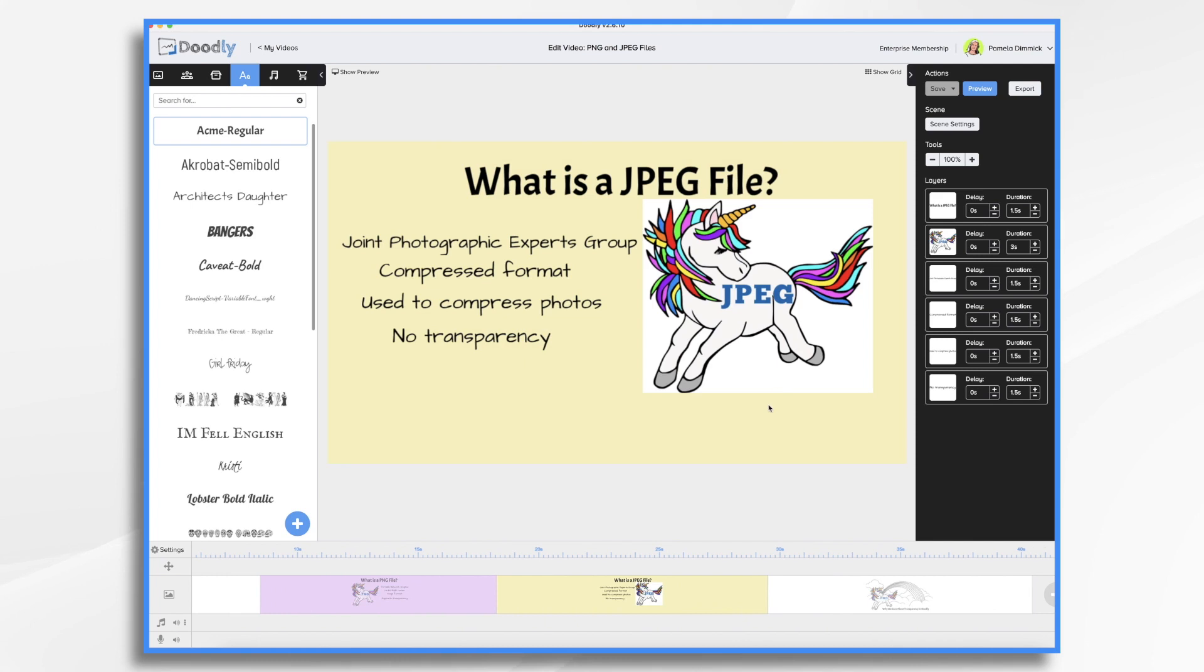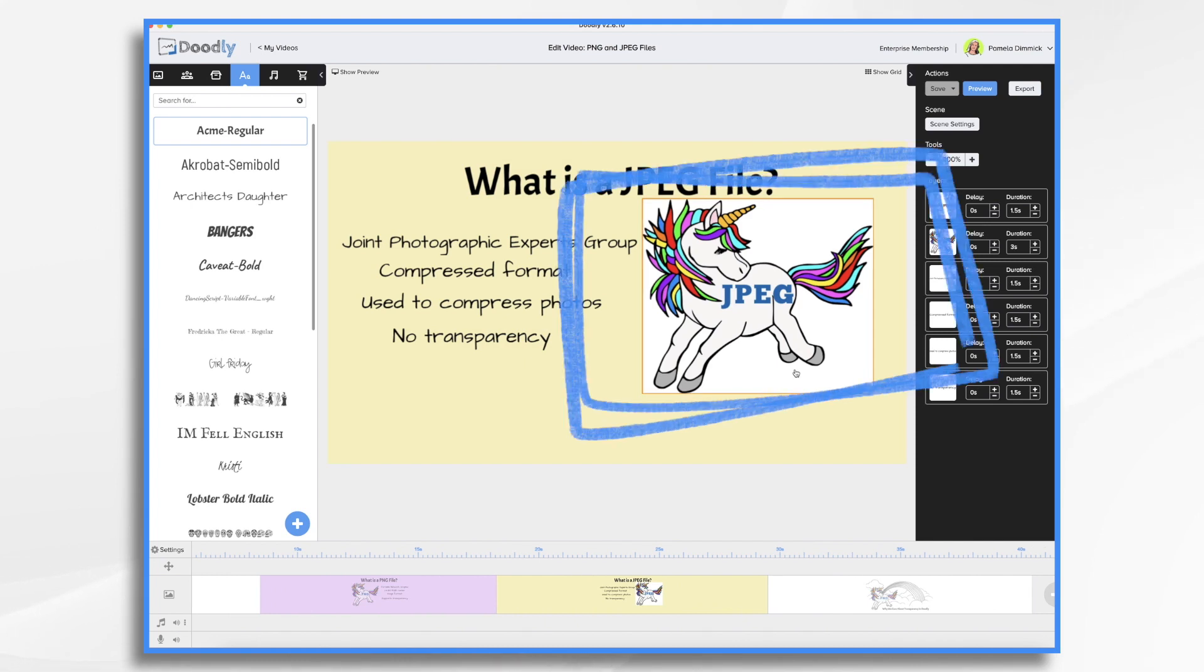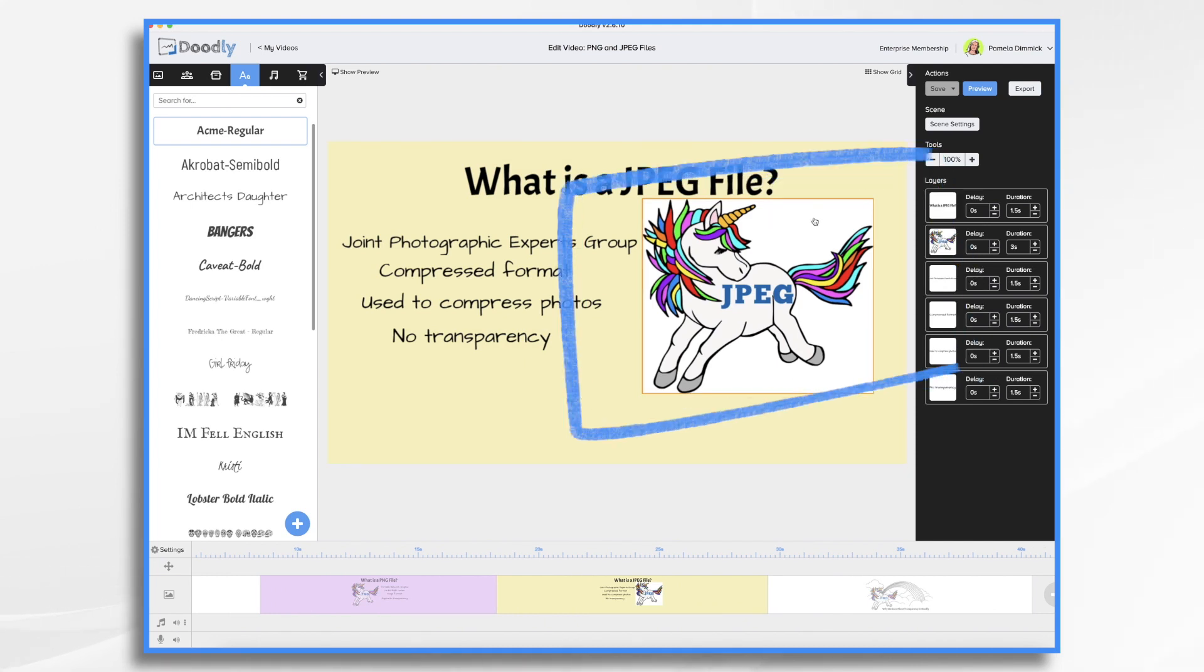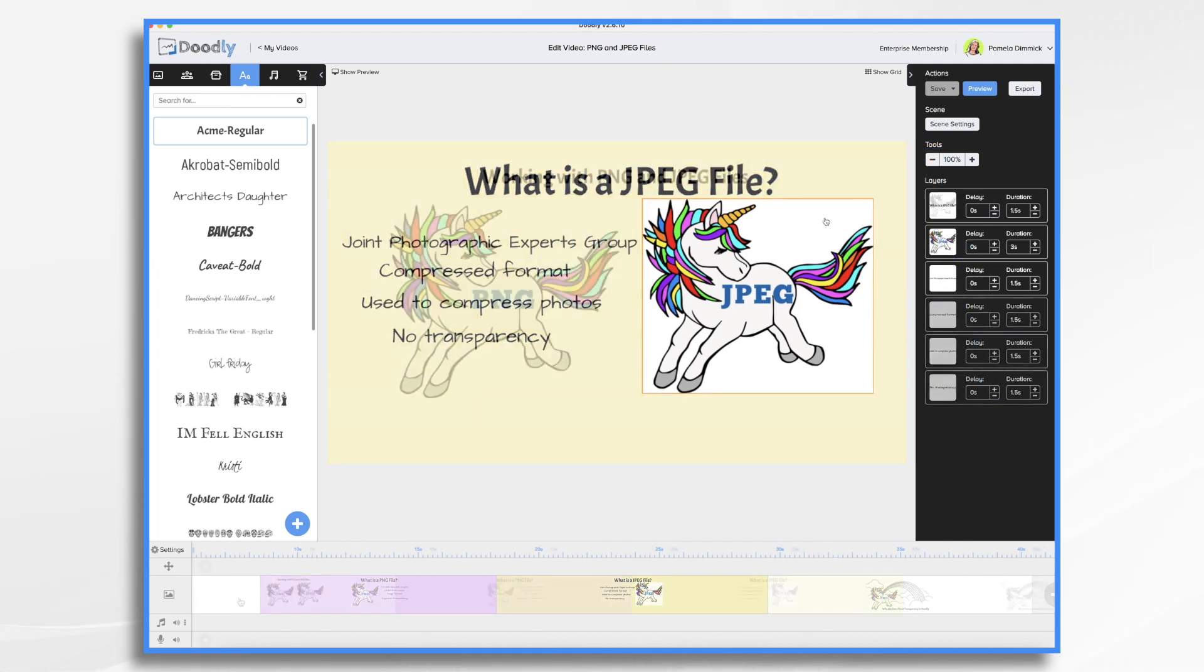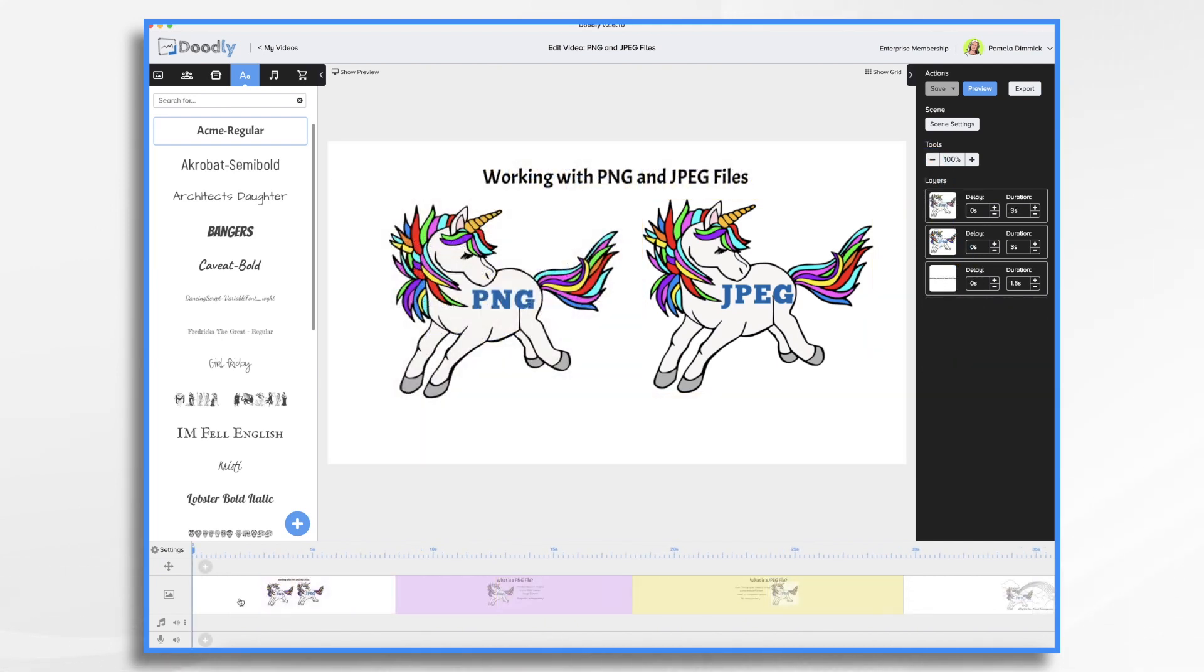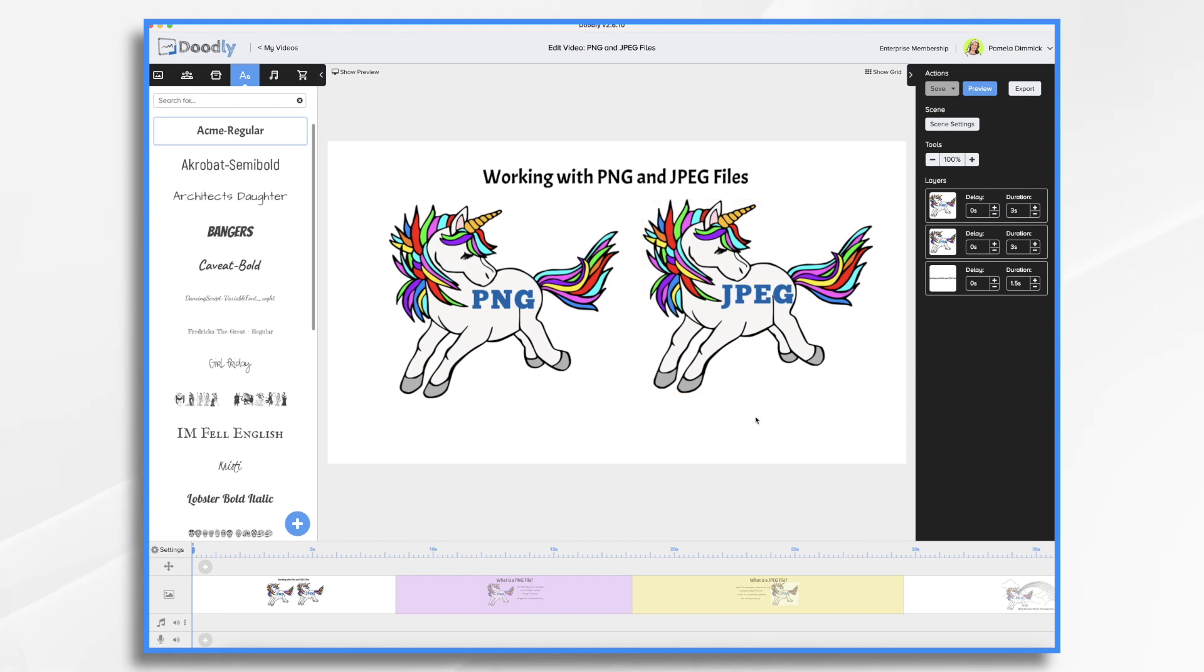Whereas with the JPEG file, the background shows up as white. Now, this is not a big deal when you're working with a one layer whiteboard scene like this first one here, because the white background just kind of blends in with the whiteboard.